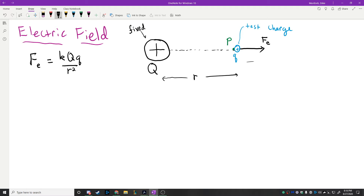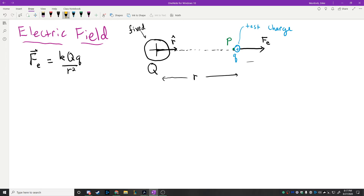I haven't even used the word 'field' yet. We have a force at that location, and that force is a vector. In order to describe the vector nature of it, the force is going to produce a vector that points in the same direction as what we call the R-hat vector — a unit vector of length one that points in the same direction as the R vector from the source charge out to the test point.